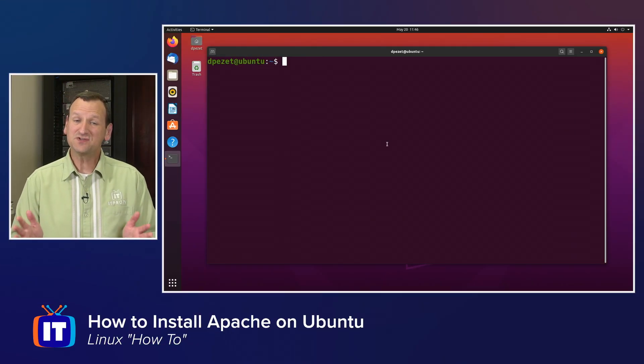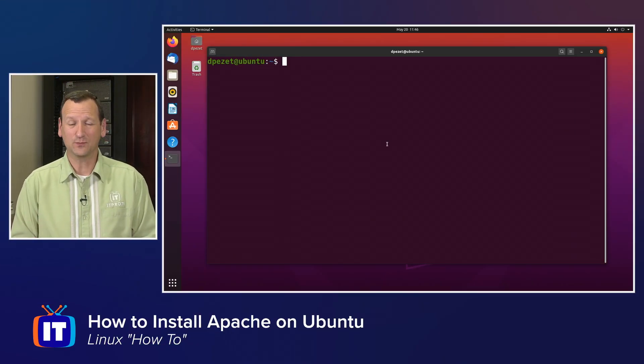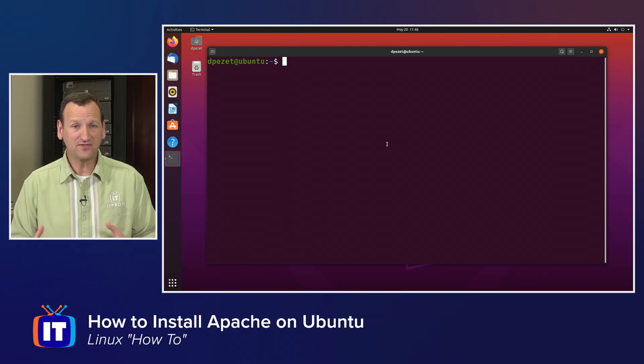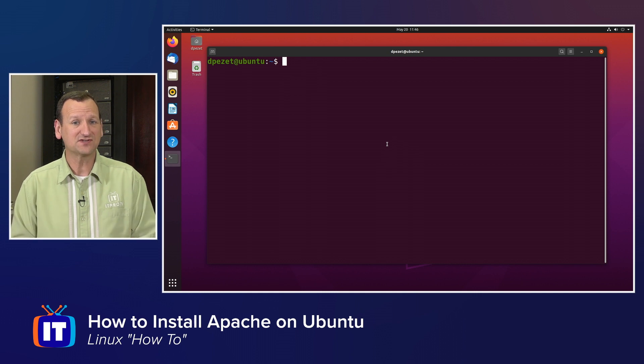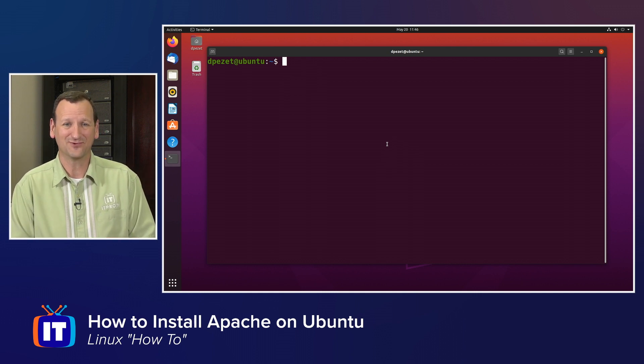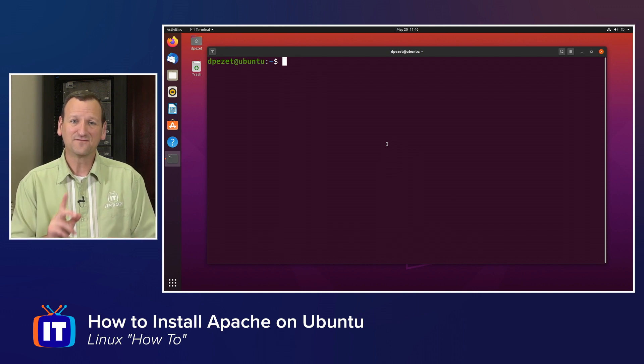Installing Apache on Ubuntu is actually pretty easy. We just have to know a couple of things, get a few packages installed, and then we're up and running before you know it.